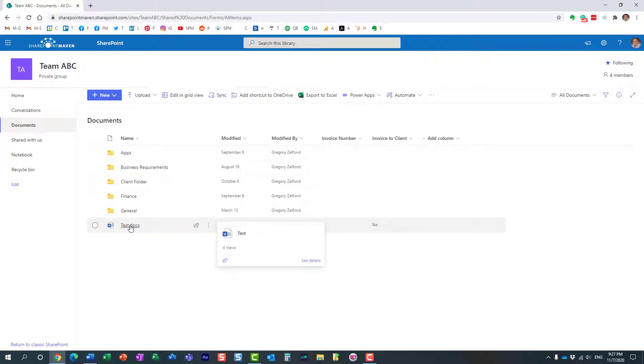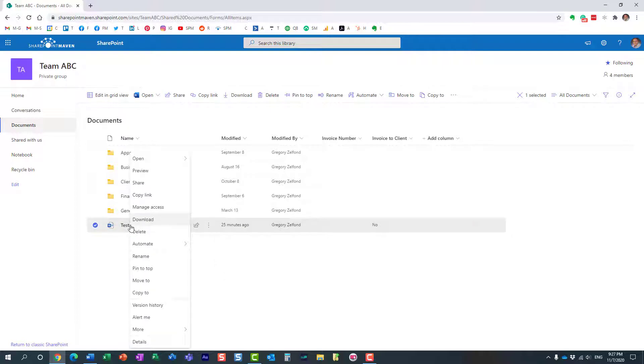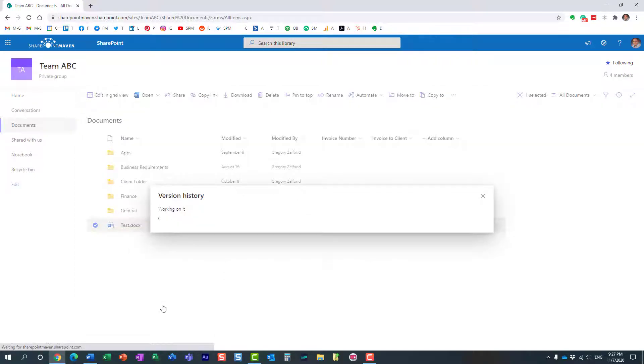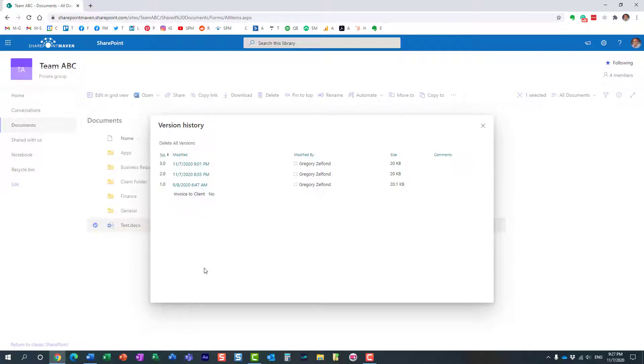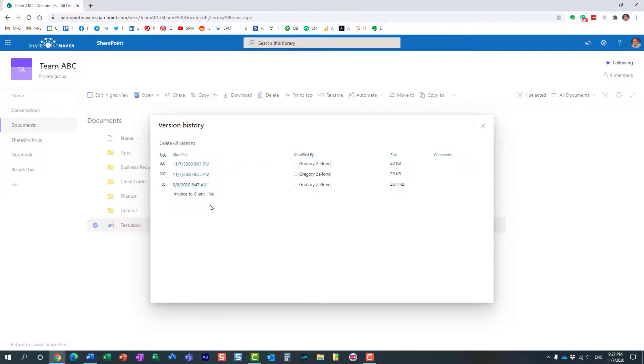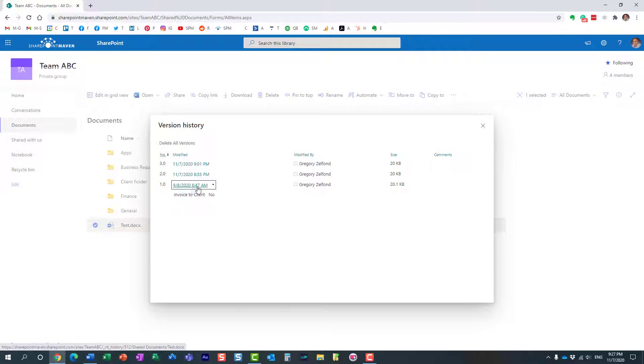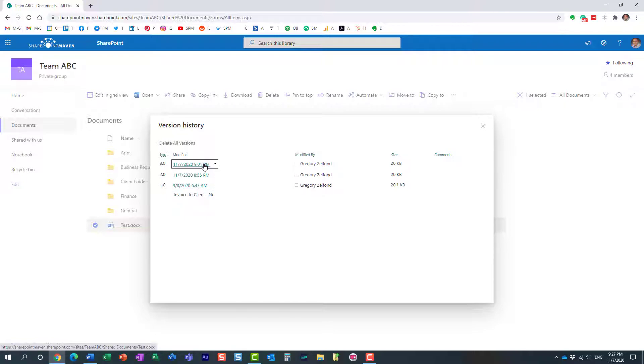So let me show you. For example, let's right-click, version history, and of course, here's the whole history of the document. This is when I created this, uploaded the document for the first time. I just modified it, and I just modified it again.